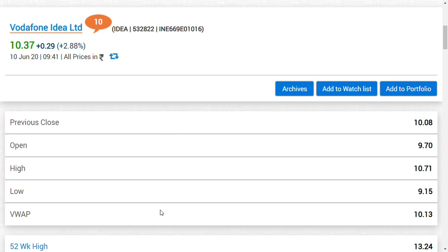Yes, long term, 13 rupees is our target. We are sure of it. But for today, we should see what's going to happen in Vodafone. It is really operators versus small retail investors.